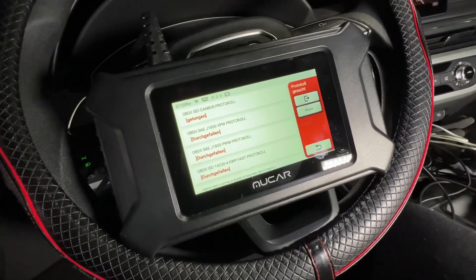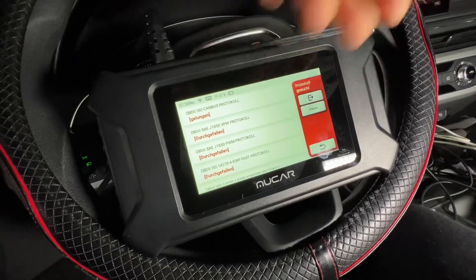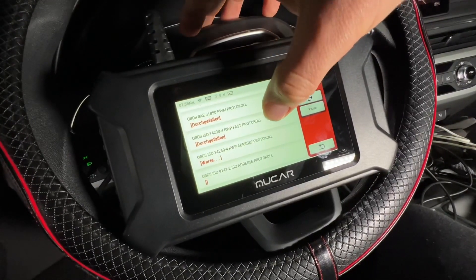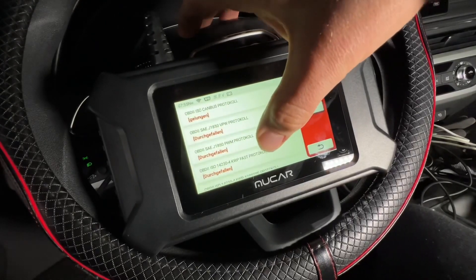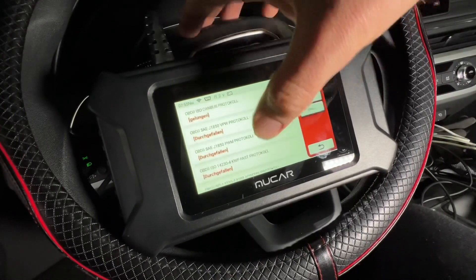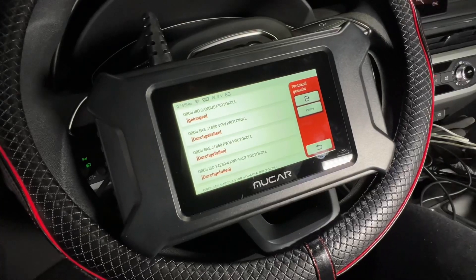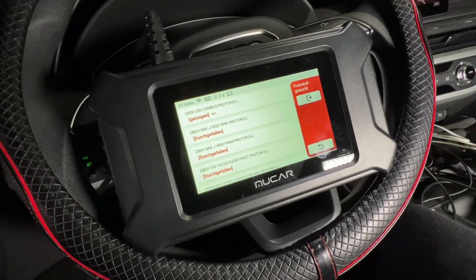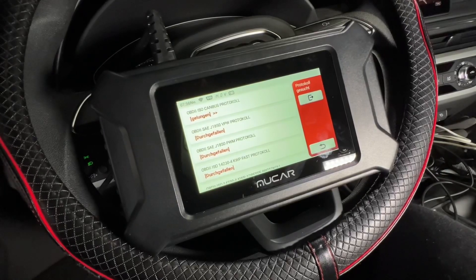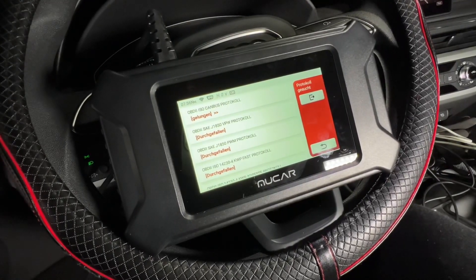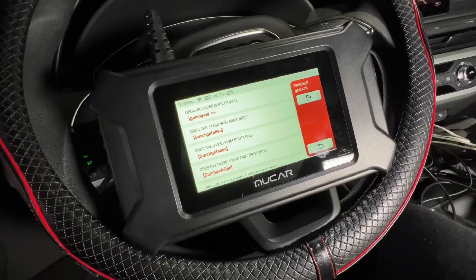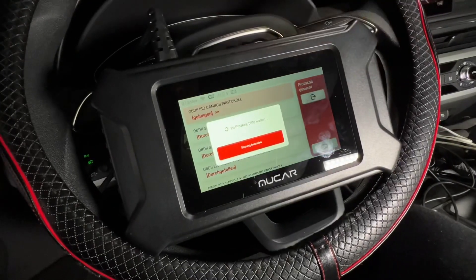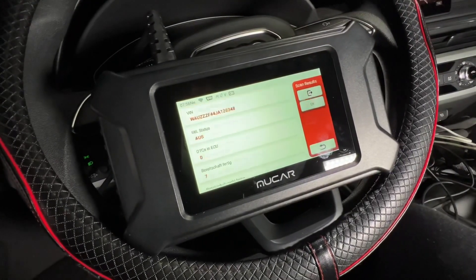Additional available functions include SAS reset, NOx sensor reset, language change, injector programming, IMMO — which means you can program a new key — gearbox learn, electronic throttle, EGR adaptation, DPF regeneration, coolant bleed, battery management, ABS bleeding, airbag reset, AFS reset, and AdBlue reset. These are all possibilities available to you.